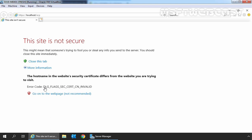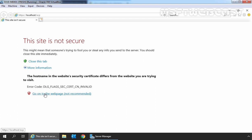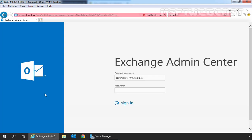Click on more information and click on go on to the web page. Sign in as an administrator with the password.